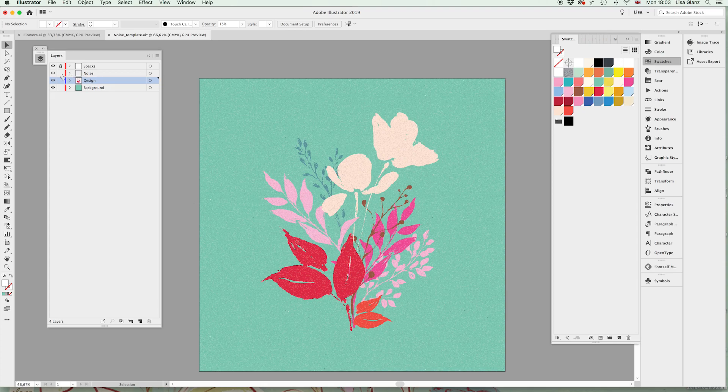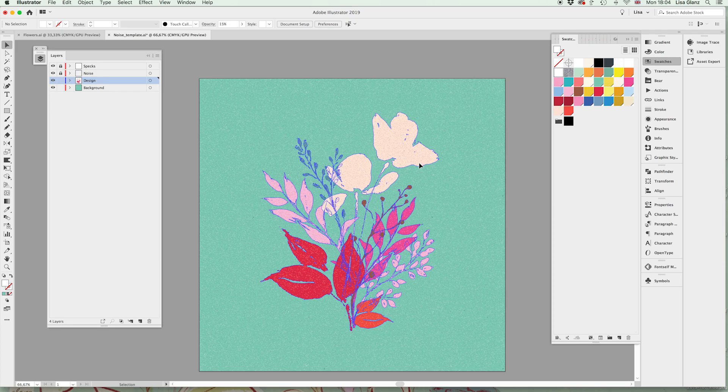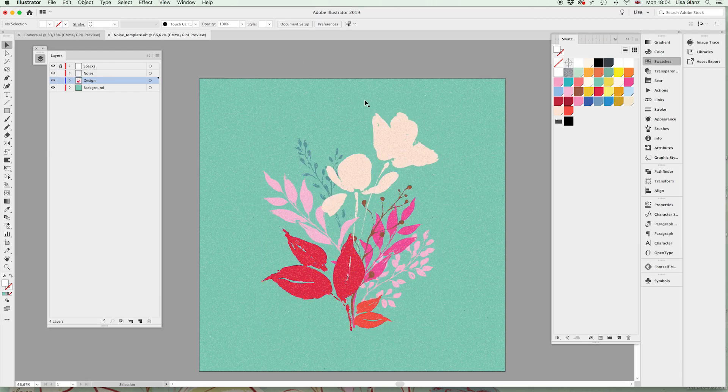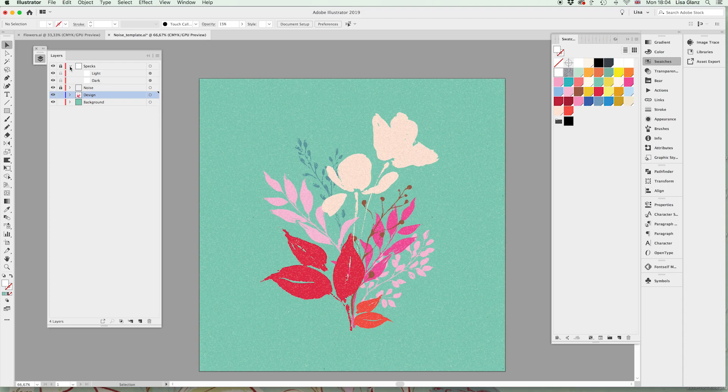I'm going to go ahead and lock that, and the reason why I keep locking and unlocking the layer—if I want to actually change my illustration and the noise layer was unlocked, what's going to happen is it's going to continuously select that, so we want to just go ahead and lock that noise layer.